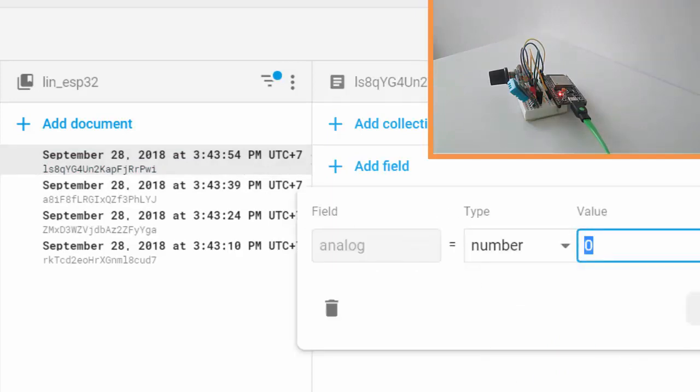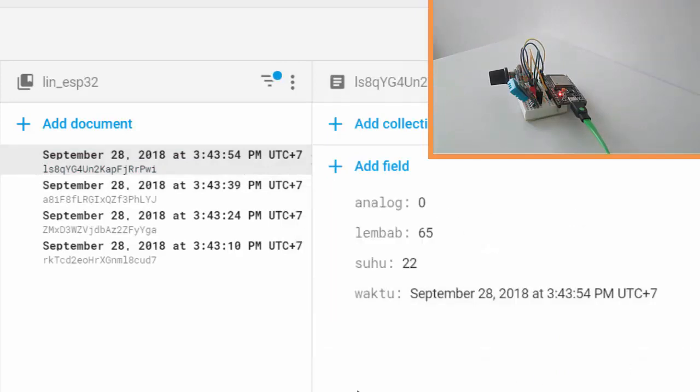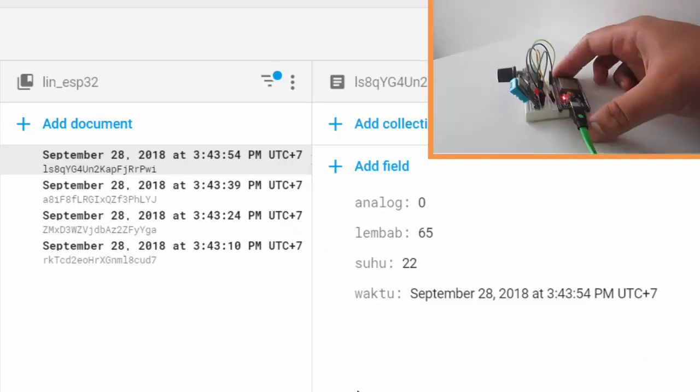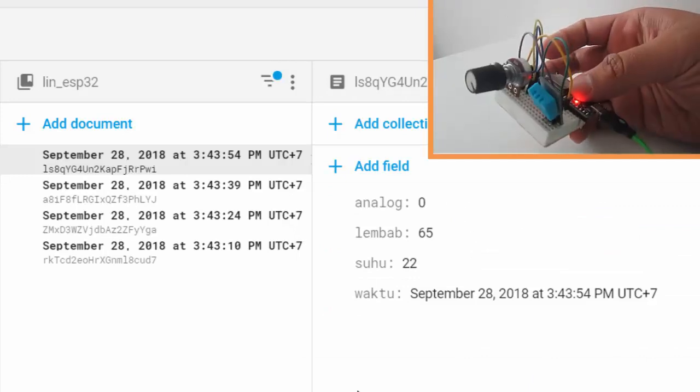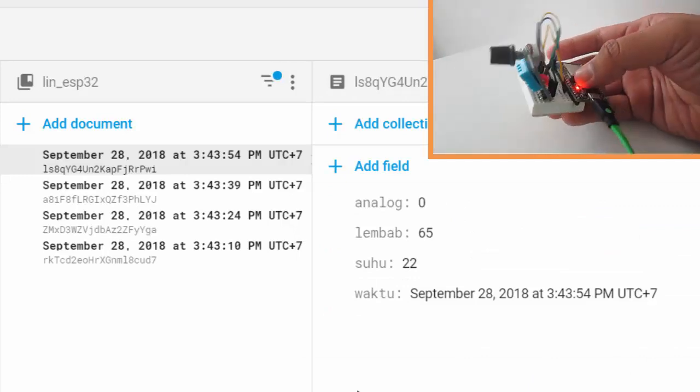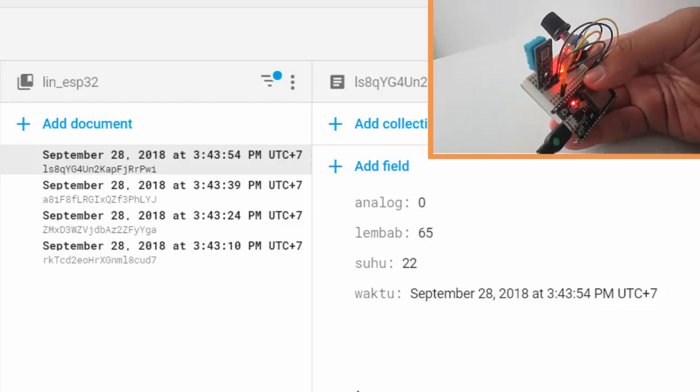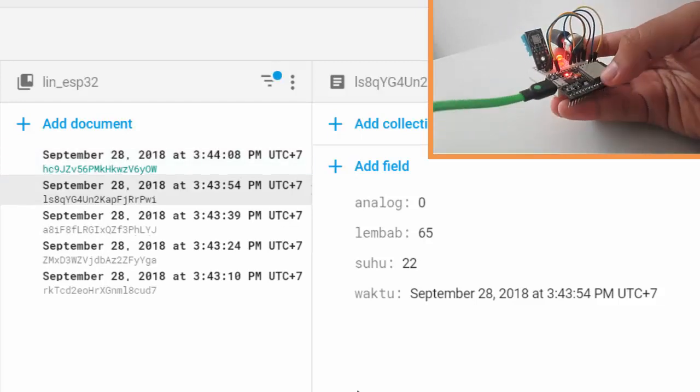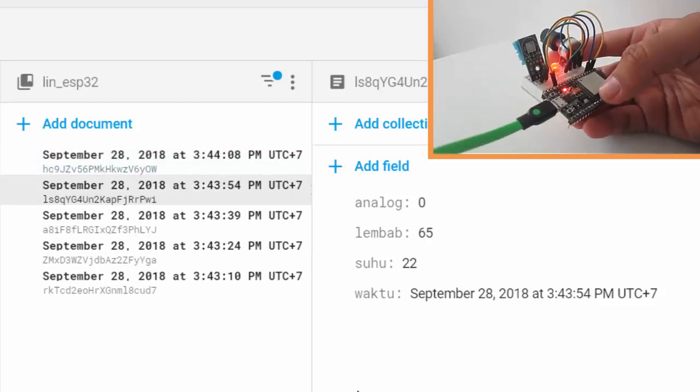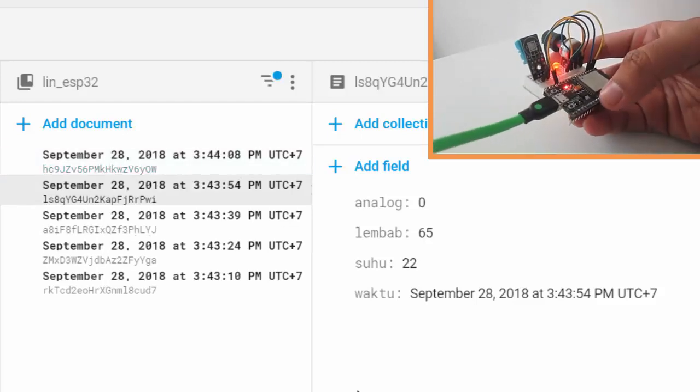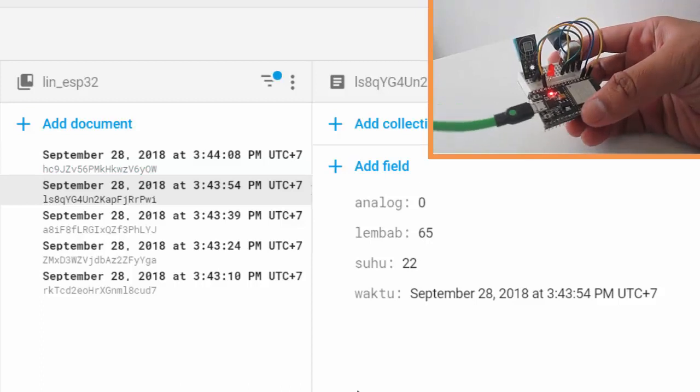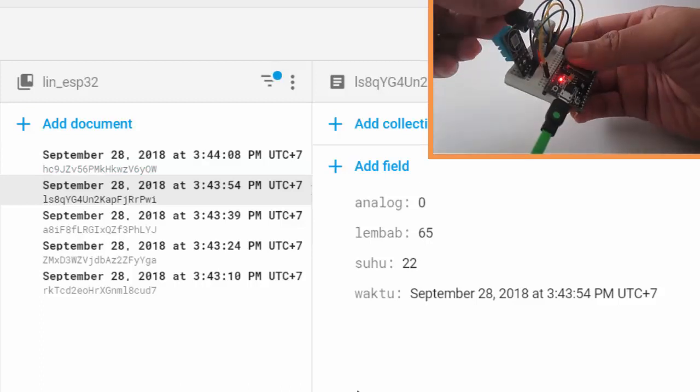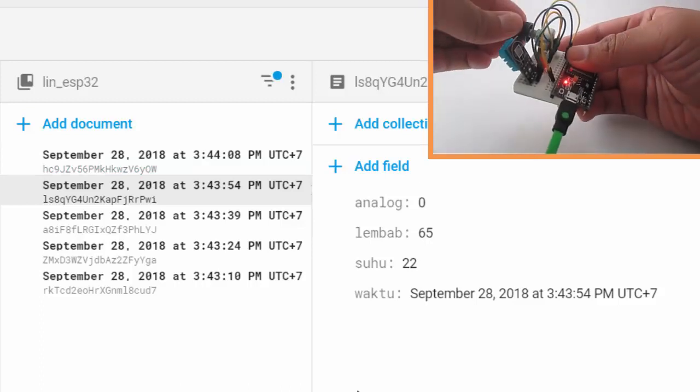So my ESP32 posts the data to my Node.js backend server and then stores the data to Firebase Cloud Firestore. It works. For full tutorial you can check the link in the description here.